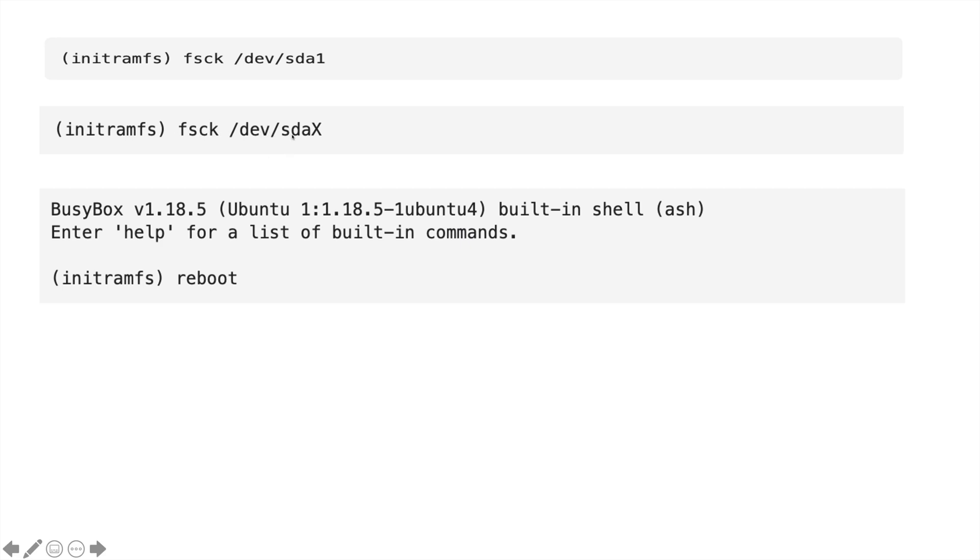you will see that some file systems have been modified. Once this filesystem check completes, you can reboot the system to get the OS back, and you will be able to log in to your system. Thanks for watching.